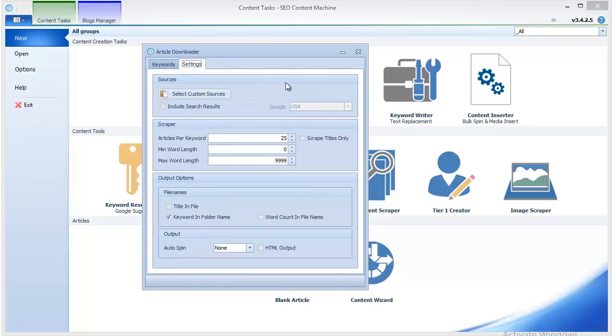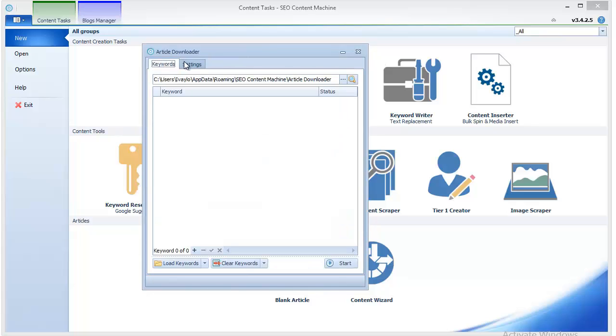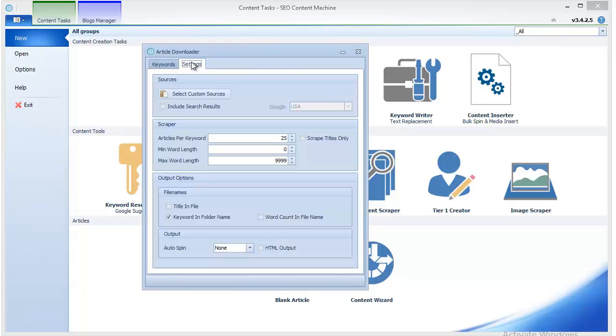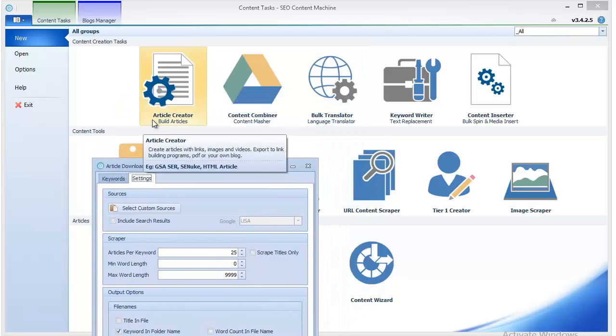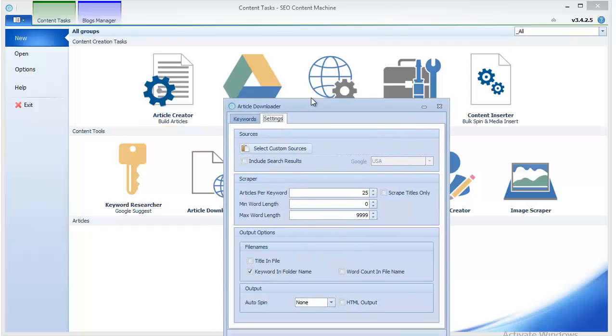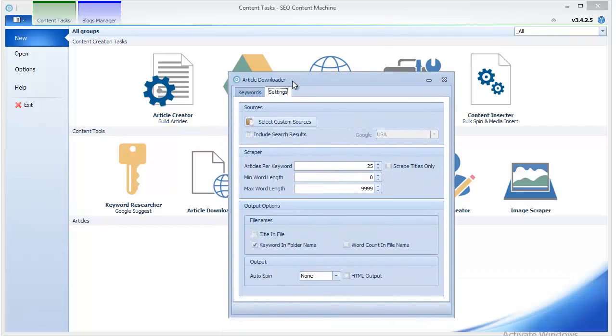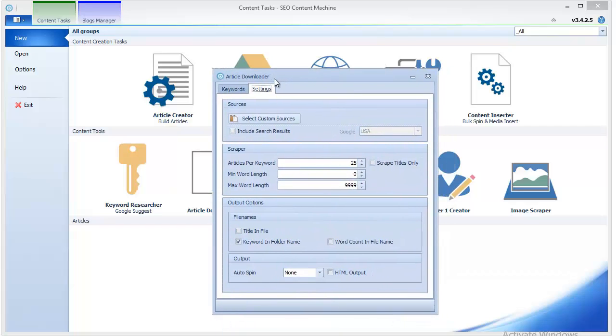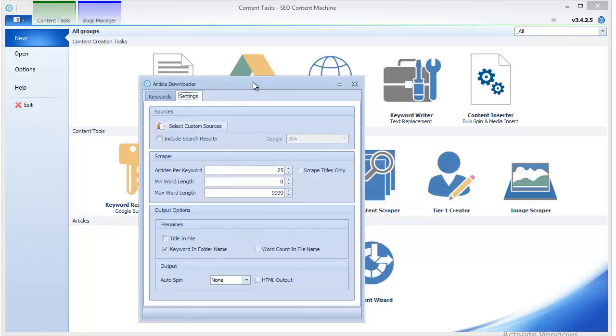Usually you don't need to use this feature by itself. If you're generating content for link building campaigns, you can just as easily select the Article Creator, which will download articles automatically, mix them up, spin them, and compile the output into one single file.